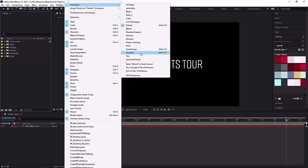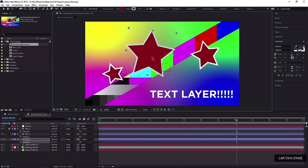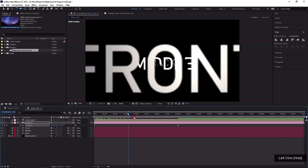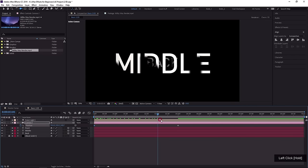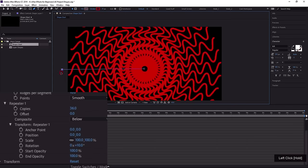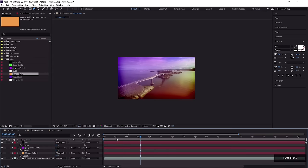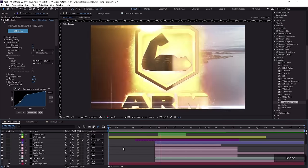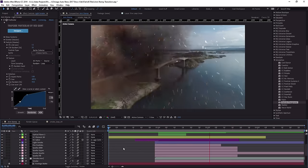Welcome to the After Effects for Beginners course. My name is Dave Bodie for Envato. In this course, you will learn the After Effects interface, tools, workflow, keyframing, compositions, precomposing, shapes, masks, effects, and more.